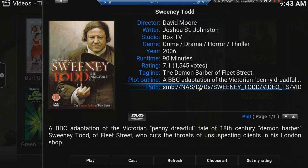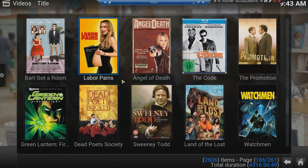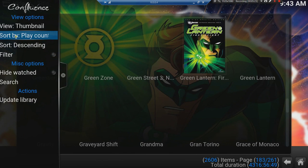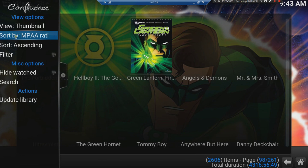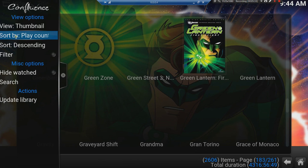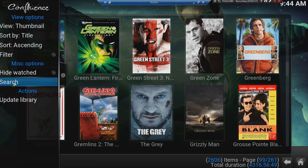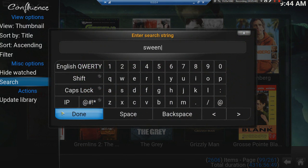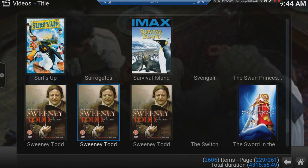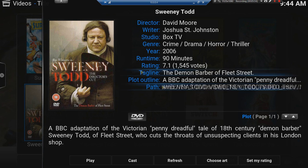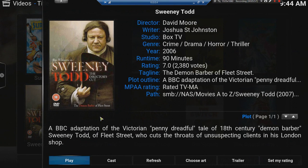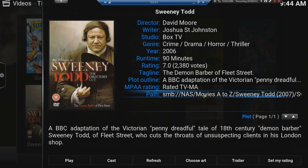Let's look at the first one. It's sitting in DVDs — I have a drive called DVDs. Let's sort by title, and then look for Sweeney Todd again. The first one is sitting in DVDs, on the Windows Share on my computer called NAS. The second Sweeney Todd is sitting in a movies drive — also on my NAS.